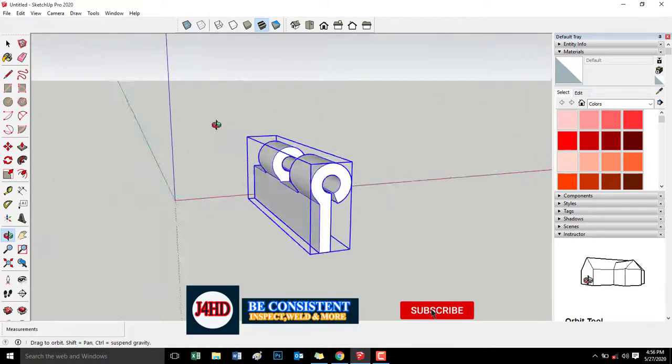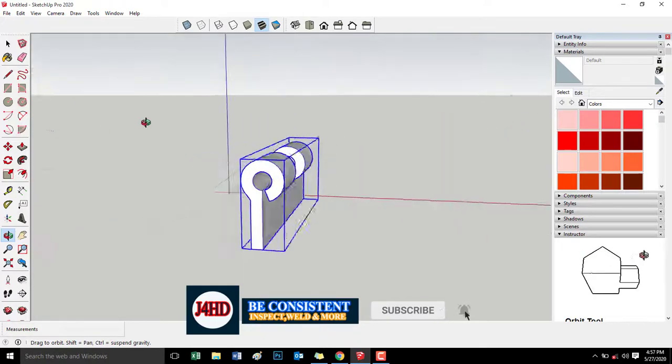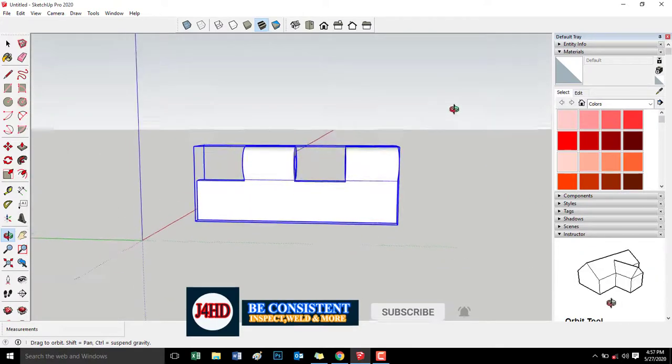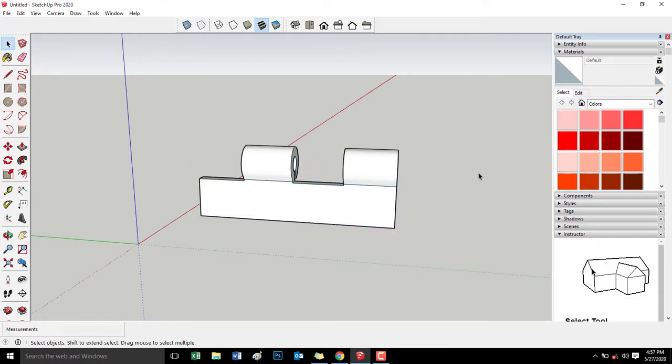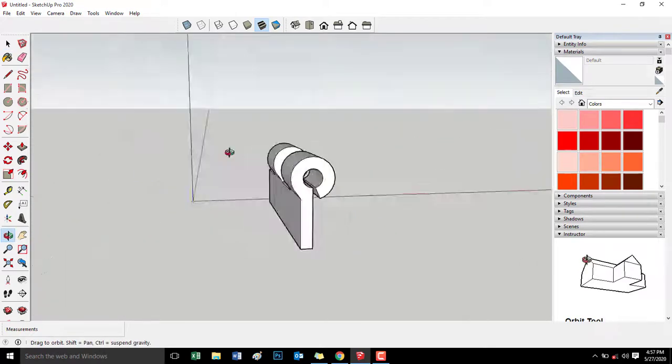Mayroon na tayong isang side ng hinges, bisagra.